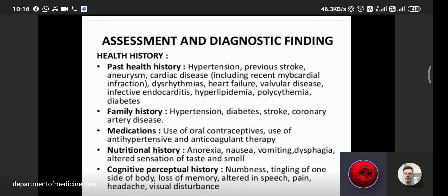Assessment and diagnostic findings. The most important starting point is a thorough clinical history. Past health history should include hypertension, diabetes, and hyperlipidemia. History should rule out stroke risk factors. Family history should include hypertension, diabetes, stroke, and coronary artery disease. Medication history including oral contraceptives, antihypertensives, and anticoagulant therapy should be noted. Nutritional history including anorexia, nausea, and vomiting should also be recorded.